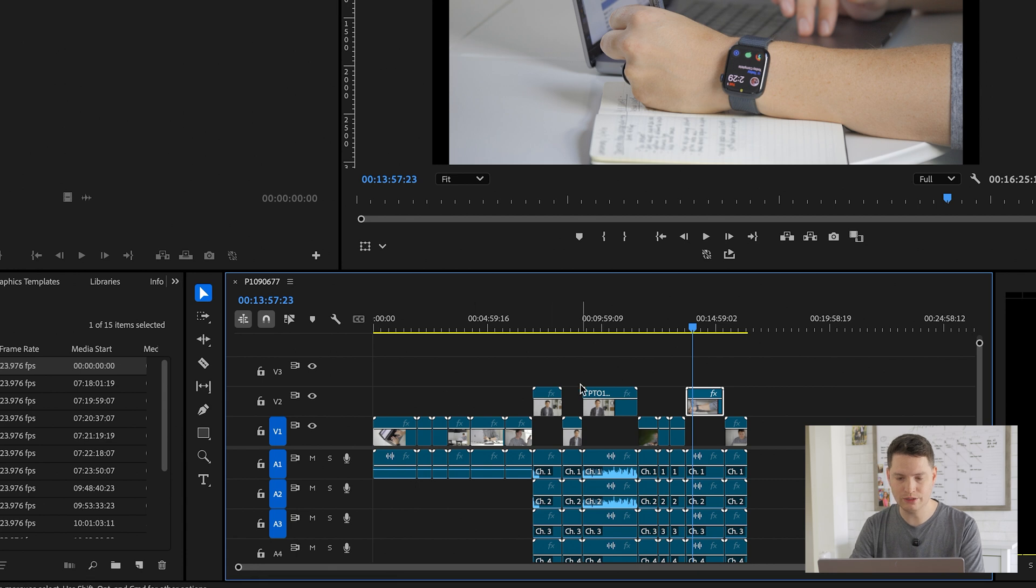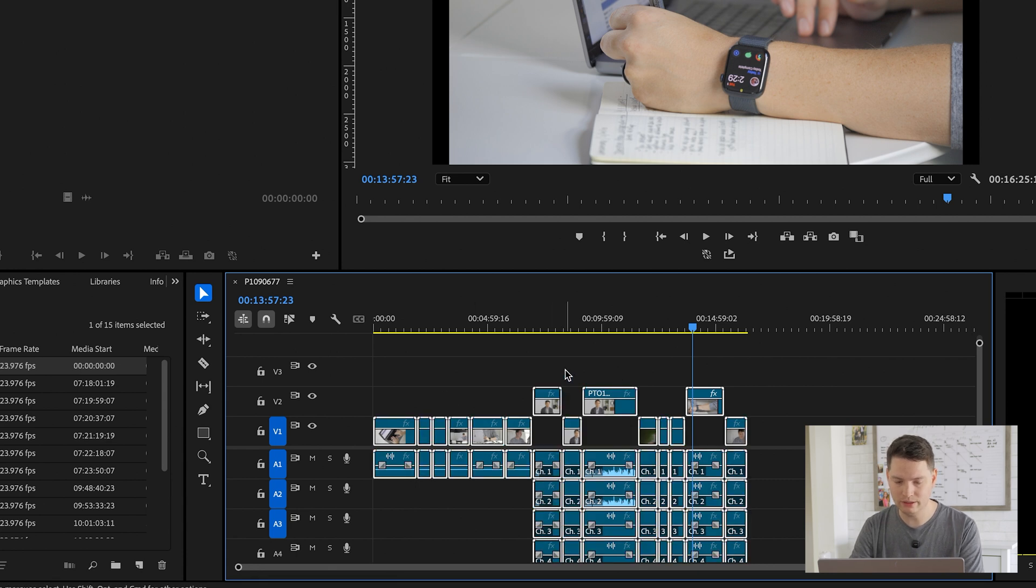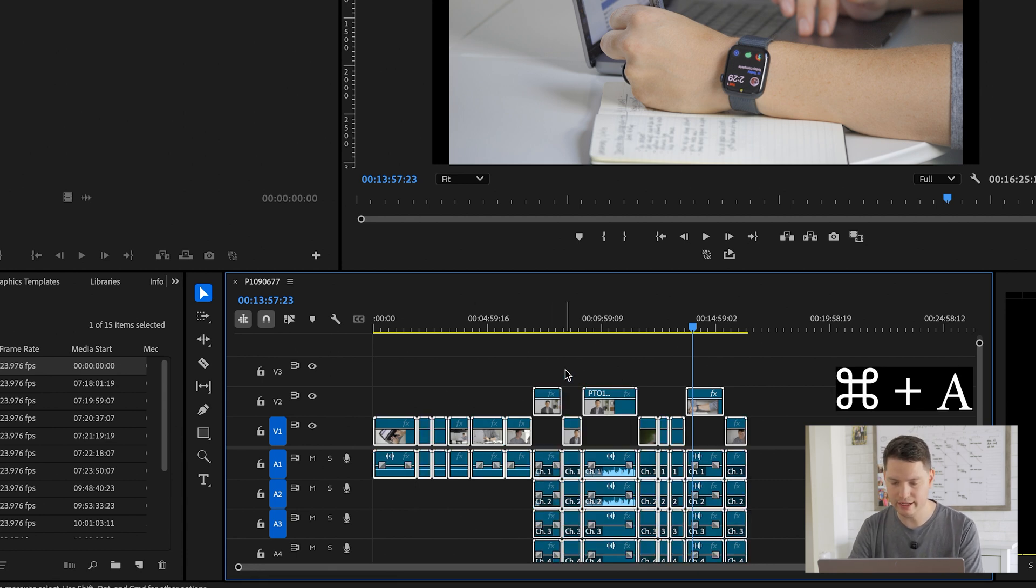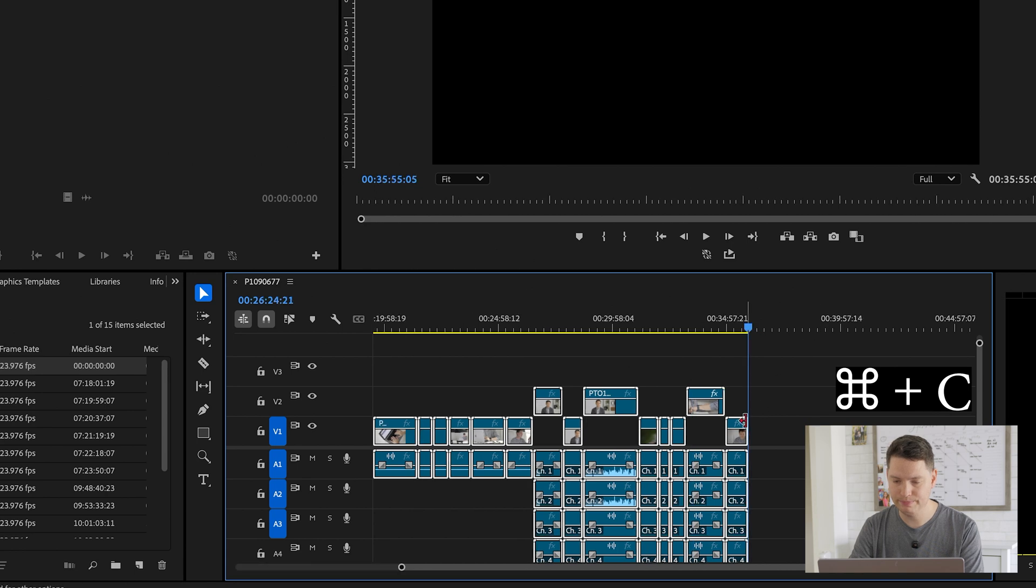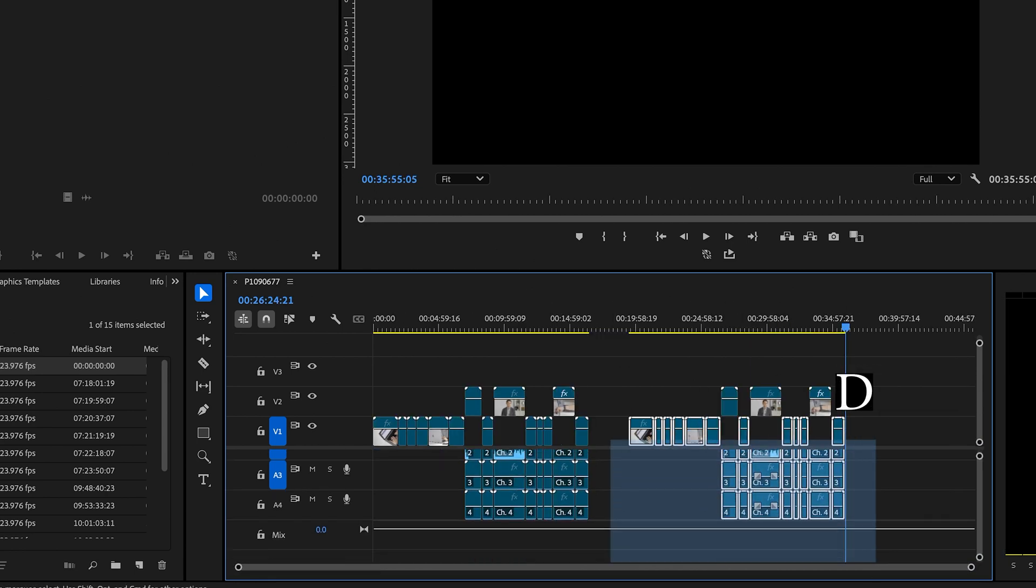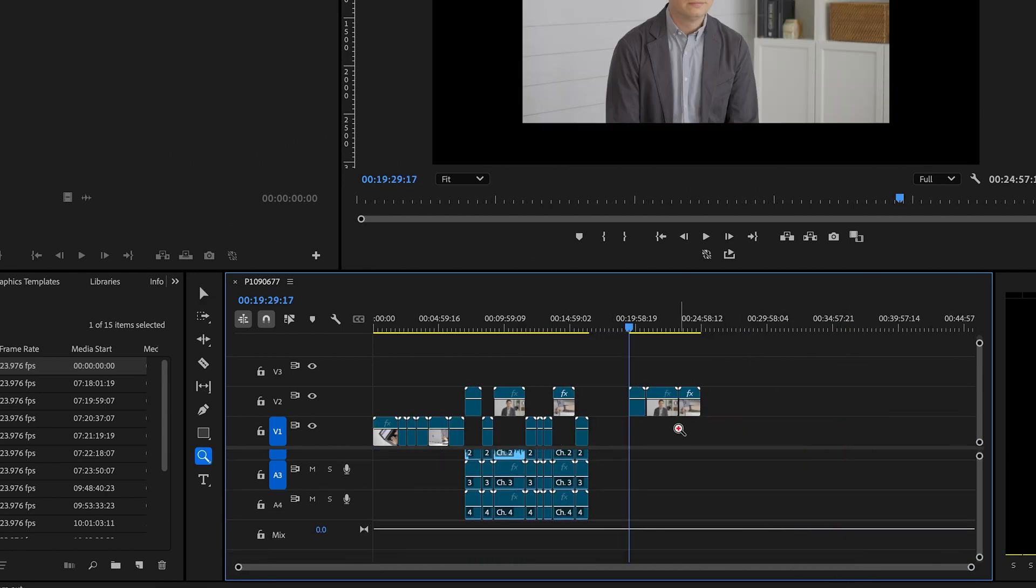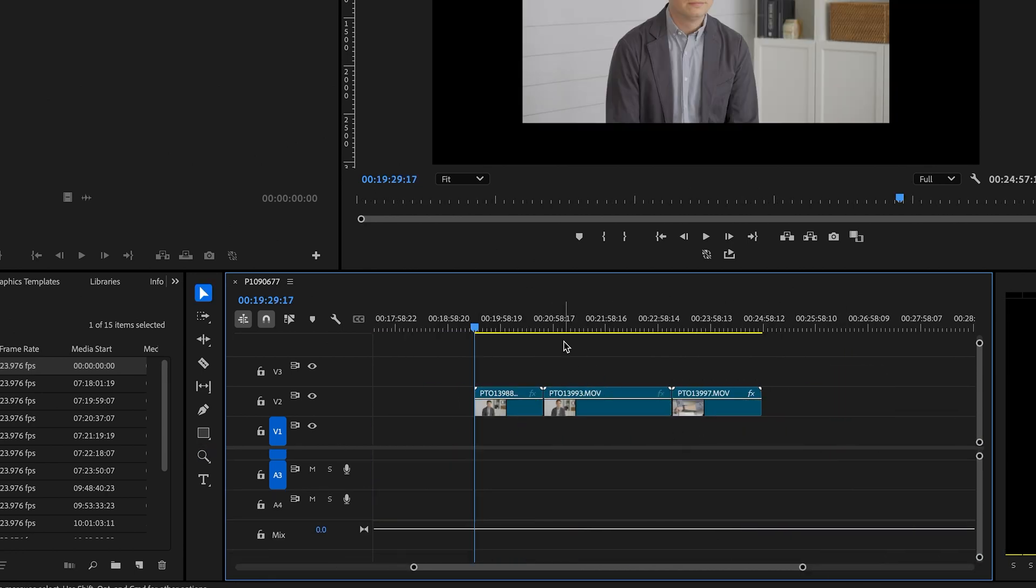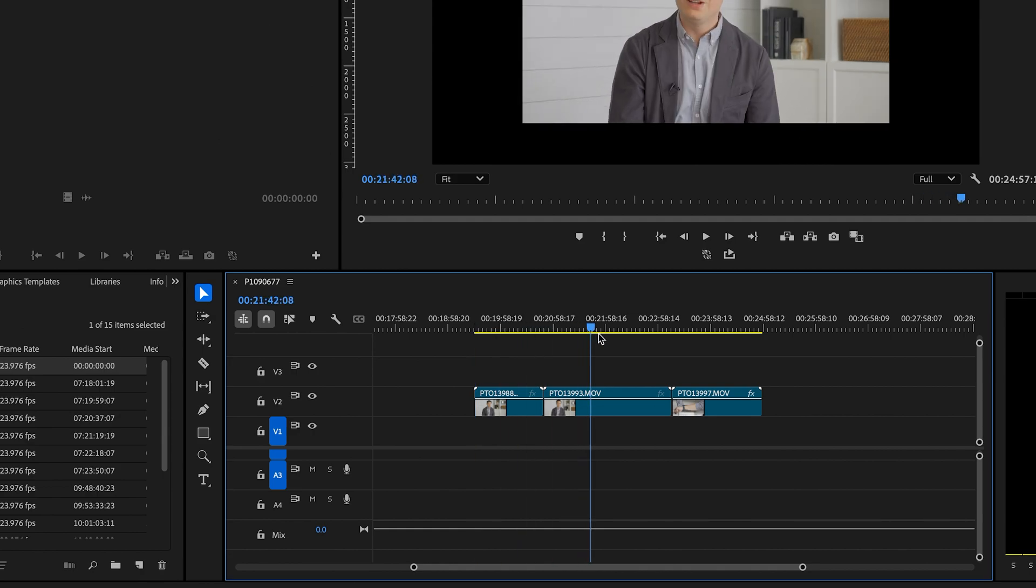Once you're finished doing your selects, you select all by clicking command A, copy, paste that again, and then delete everything over here. And then what you have now is your selects.